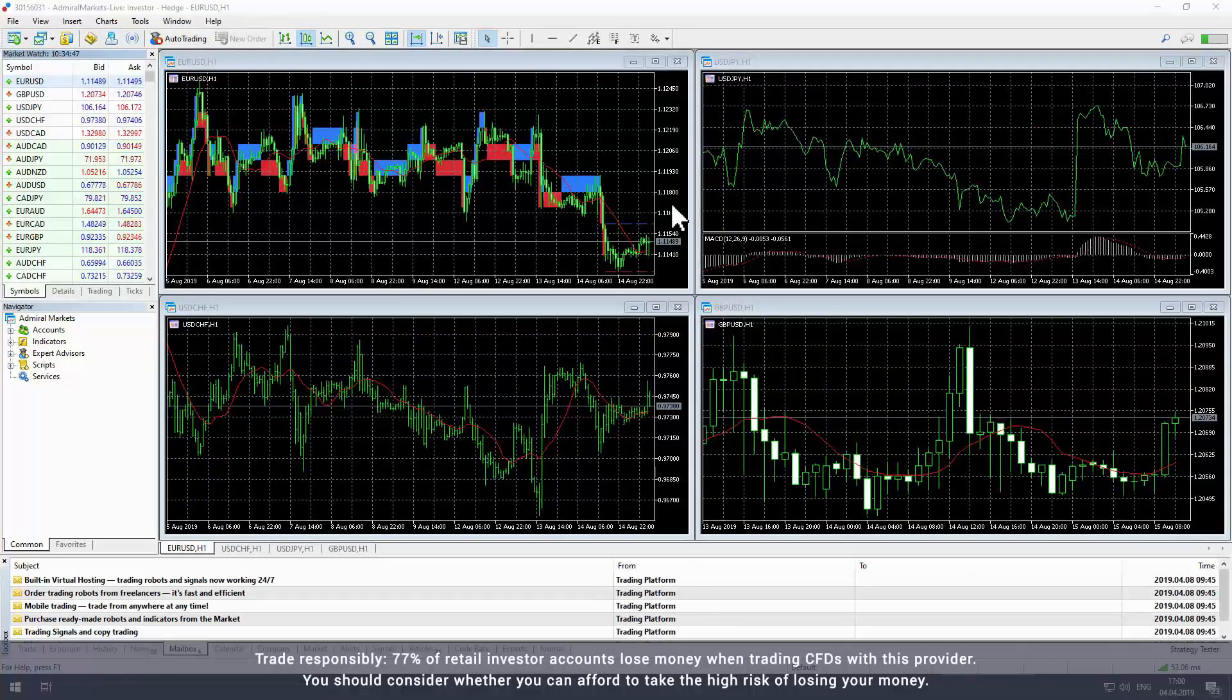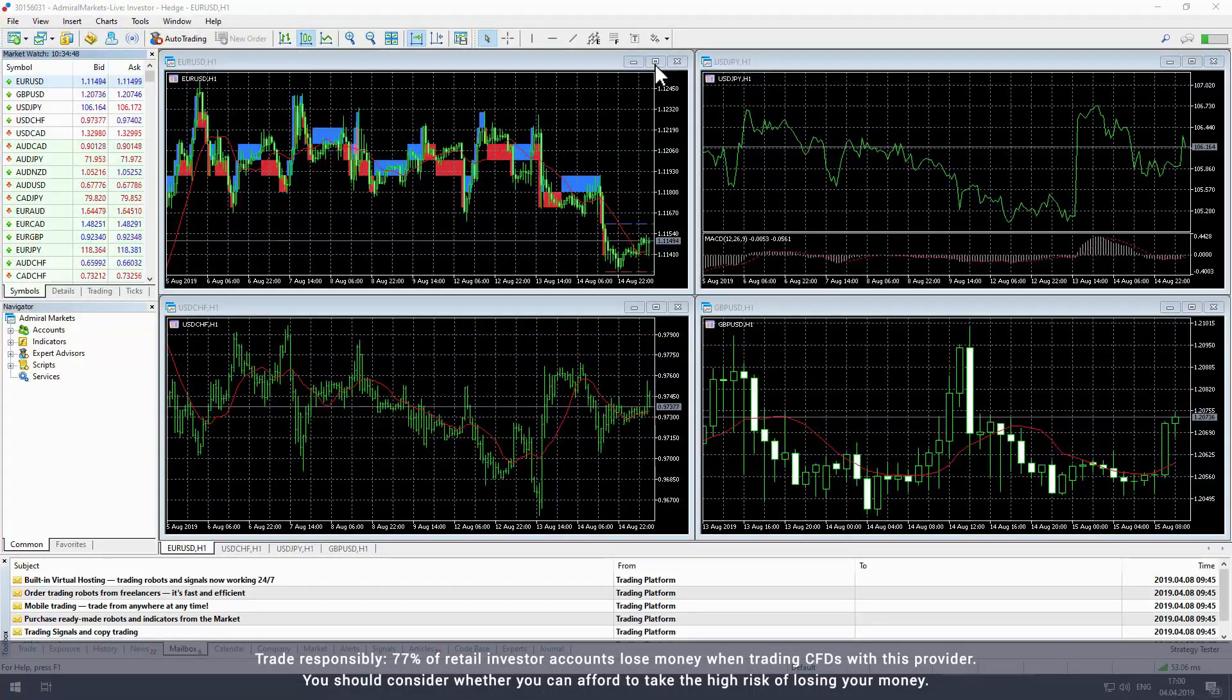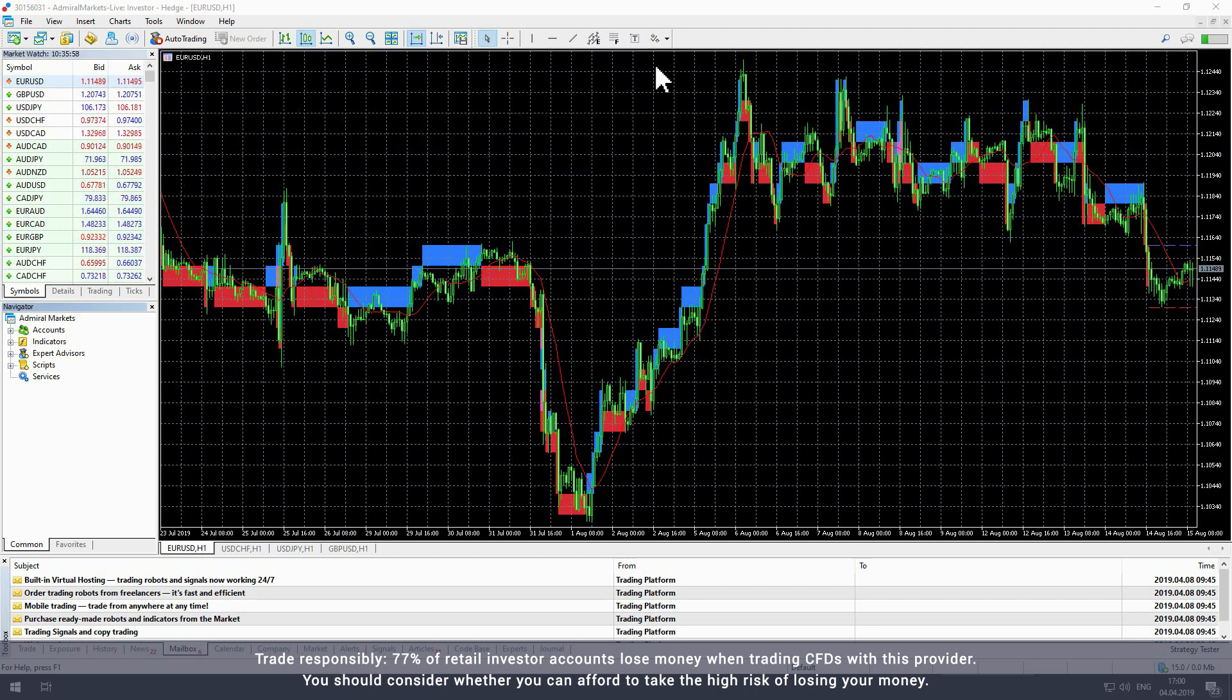The lines at the right side of the chart indicate how many pips the index must move up or down to display a new Renko block.